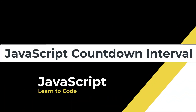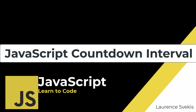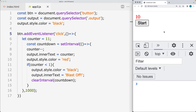We're creating a countdown. It's got a button that you click and that's going to start the countdown. The countdown is going to start at 10, and once it reaches zero, we're going to see the blastoff message and the color of the font is going to go back to black. So when it's doing the countdown, it's going to be red, and once we end the countdown, it goes back to black.